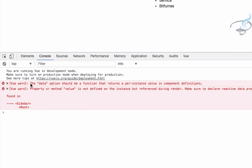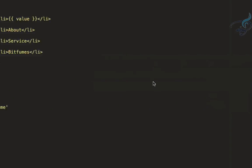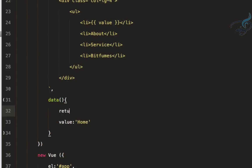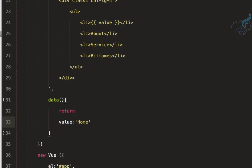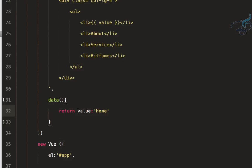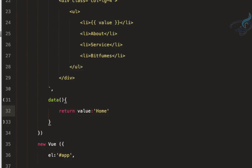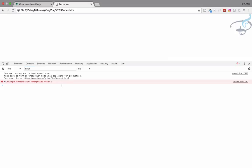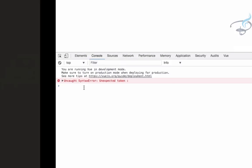We're getting another error: 'the data option should be a function that returns a per-instance value'. This means we have to create data as a function which is going to return the object. Let's define it that way and try again.